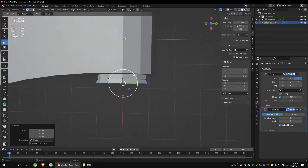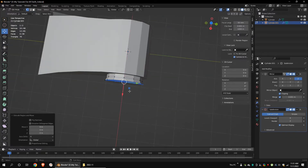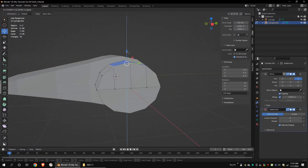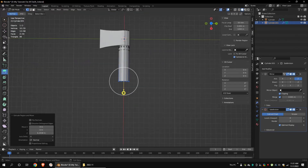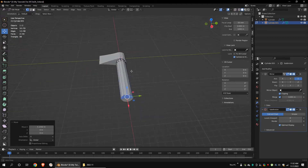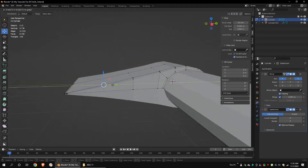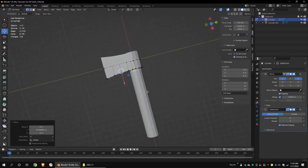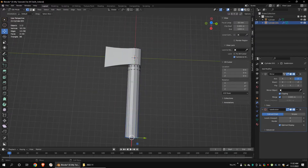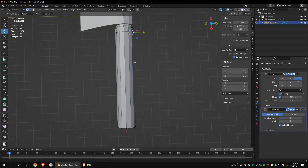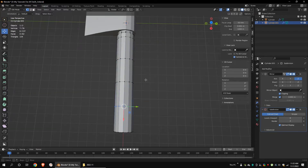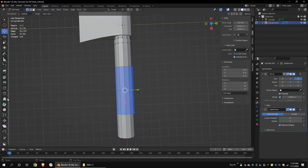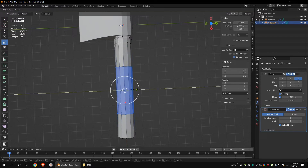Select these faces and extrude them. Scale them a little bit. Extrude again. Add a loop cut and change the number of cuts to 3. Scale down these faces along the Y axis a little bit.